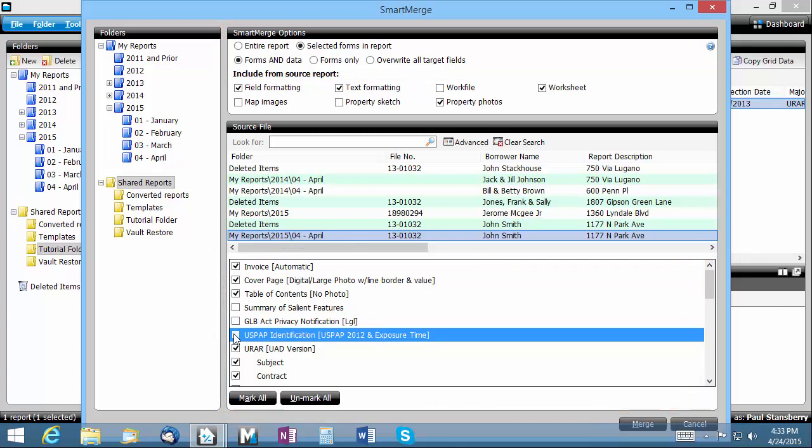By default Smart Merge automatically strips maps, images, and sketches from the source pages as they are imported into your new report, because in most cases these won't apply to the new assignment.